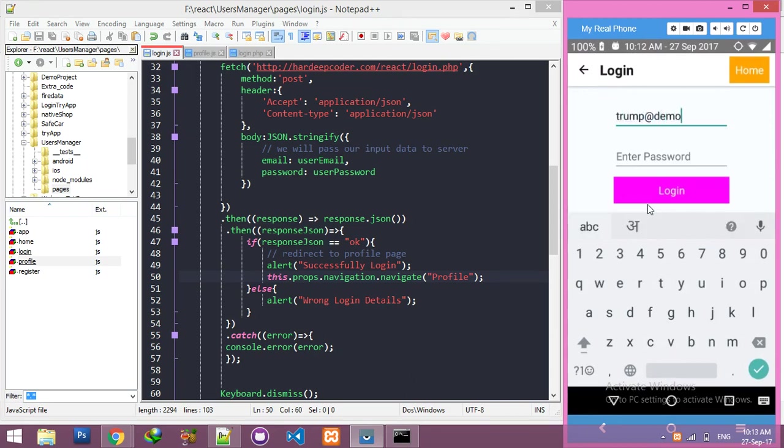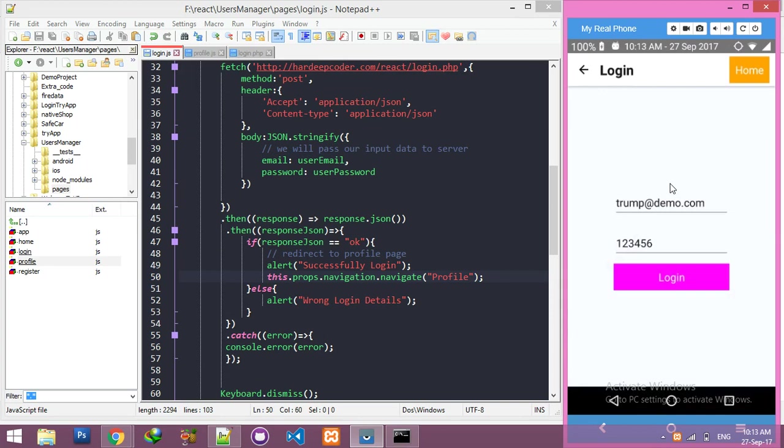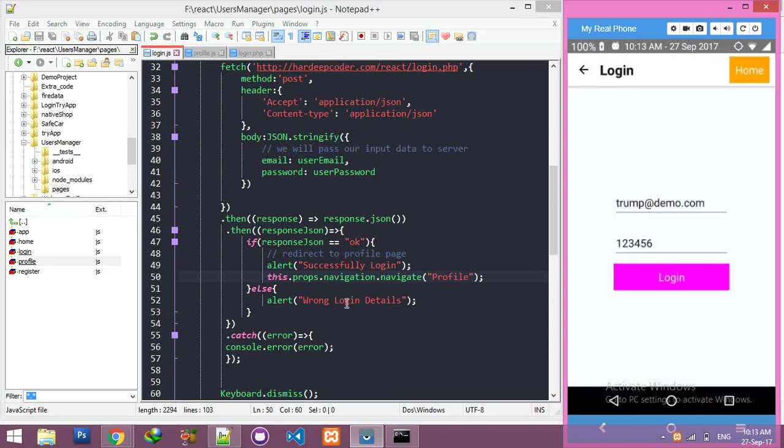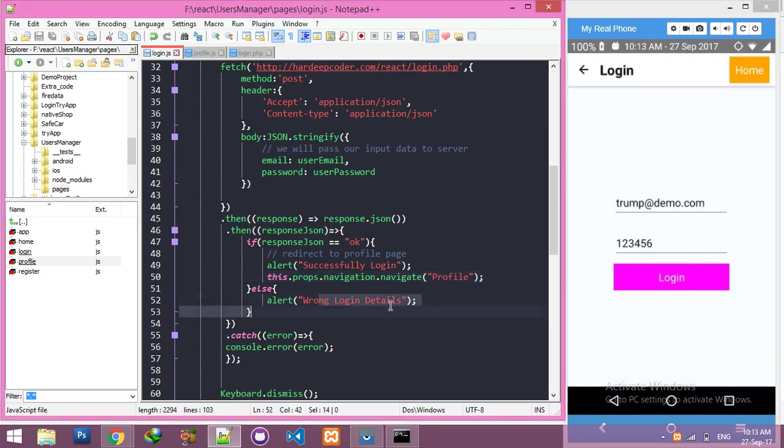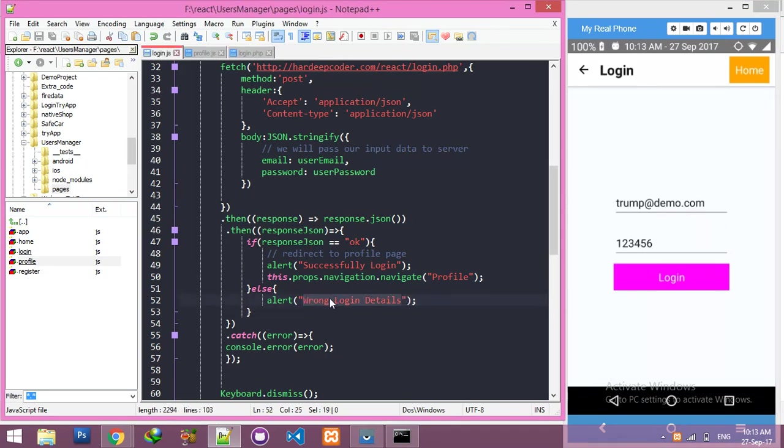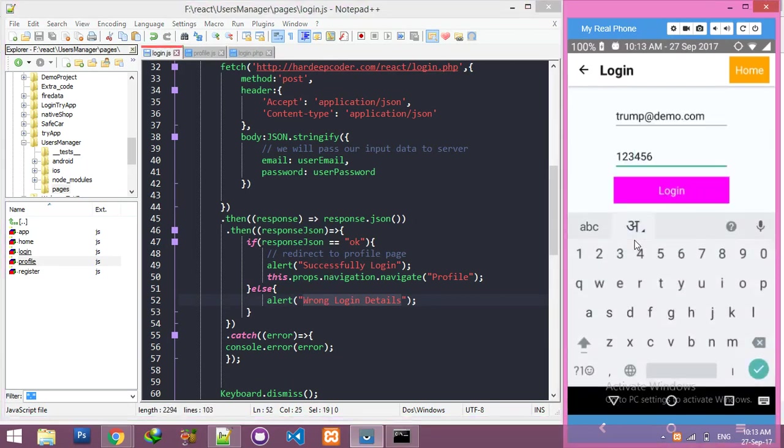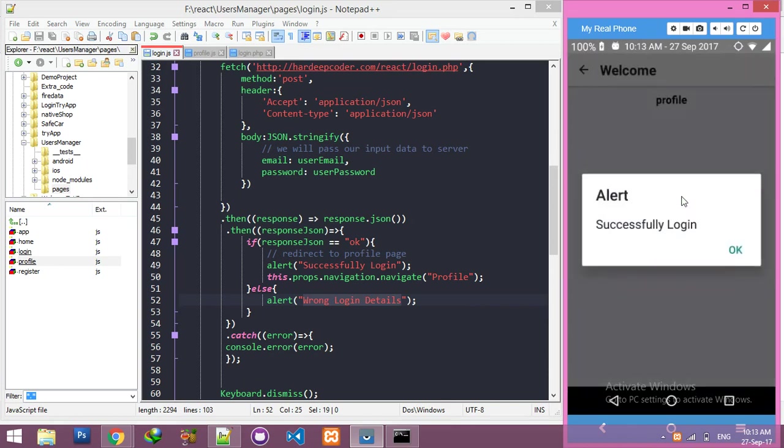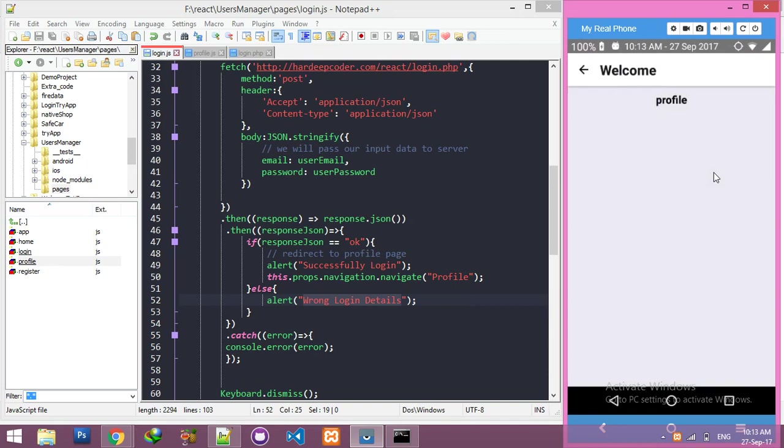Let me enter wrong password. 'Wrong login detail' is my custom validation - you can add any error message. Now time to add right information. Click on login - successfully login! And you are in the profile page.